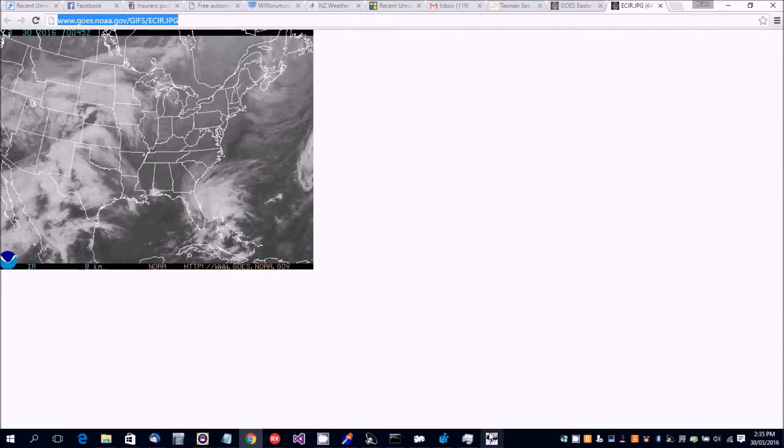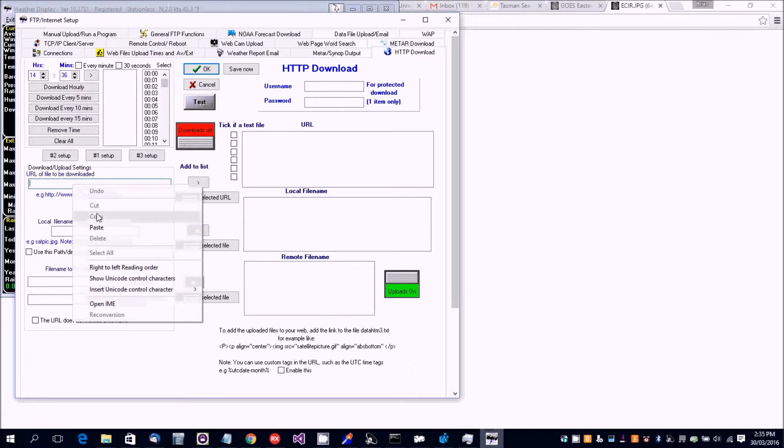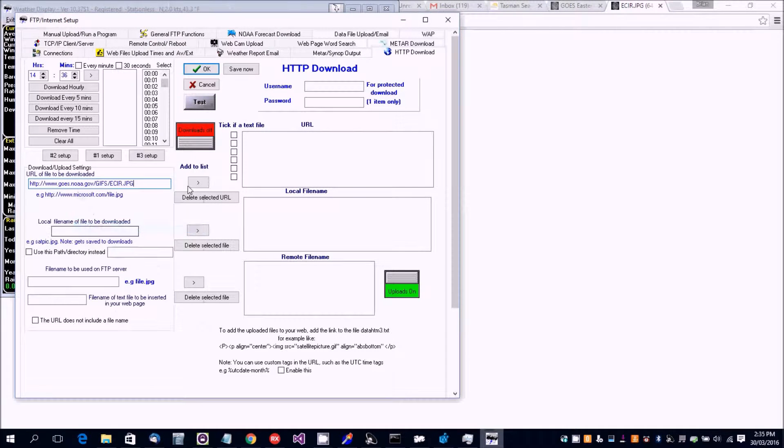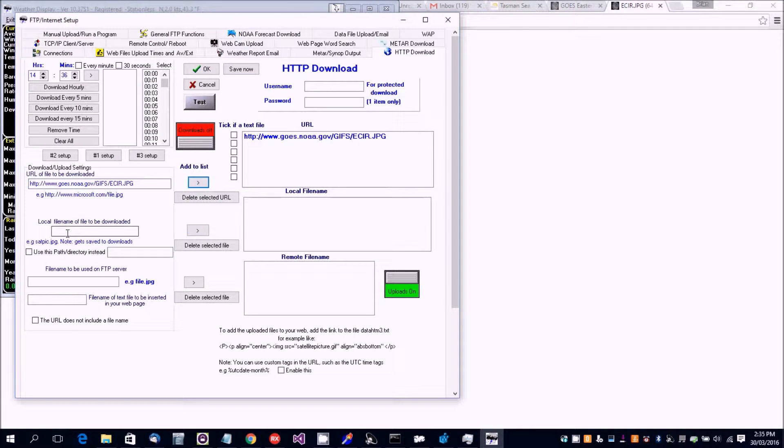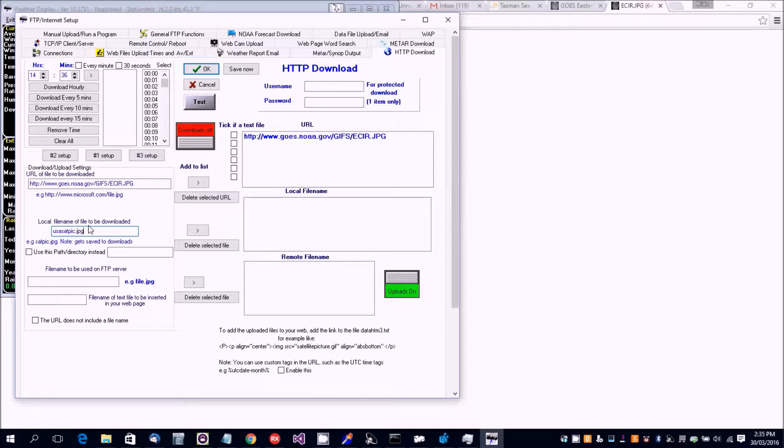I'll edit the URL here and then I'm going to put a local file name and I'll add that to the downloads.